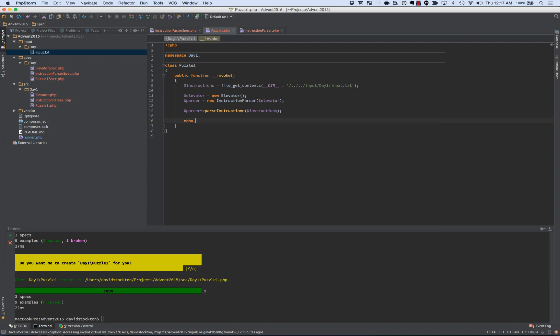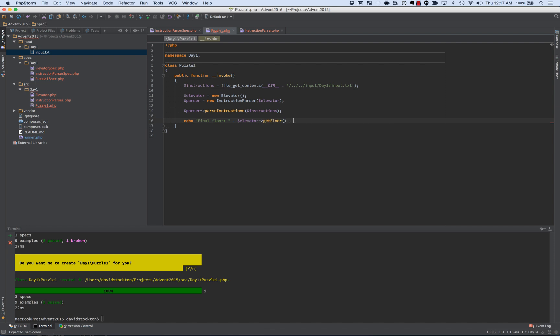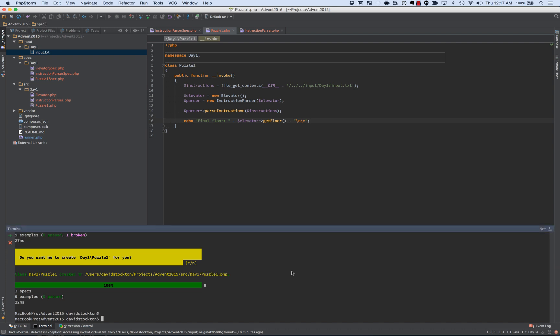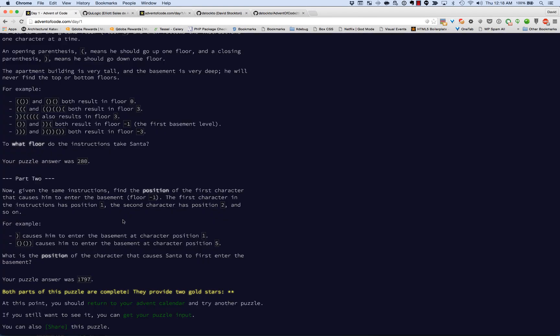And our final bit is, we want to see what floor did we get back to. So our final floor is going to be from the elevator, which is keeping track. And we'll do get floor. And make some nice new lines there. And now, if we've done everything correctly, we should be able to run day1, puzzle1. And we get a final floor of 280, which for my input file happens to be correct. So the puzzle answer was 280. So we got that one.